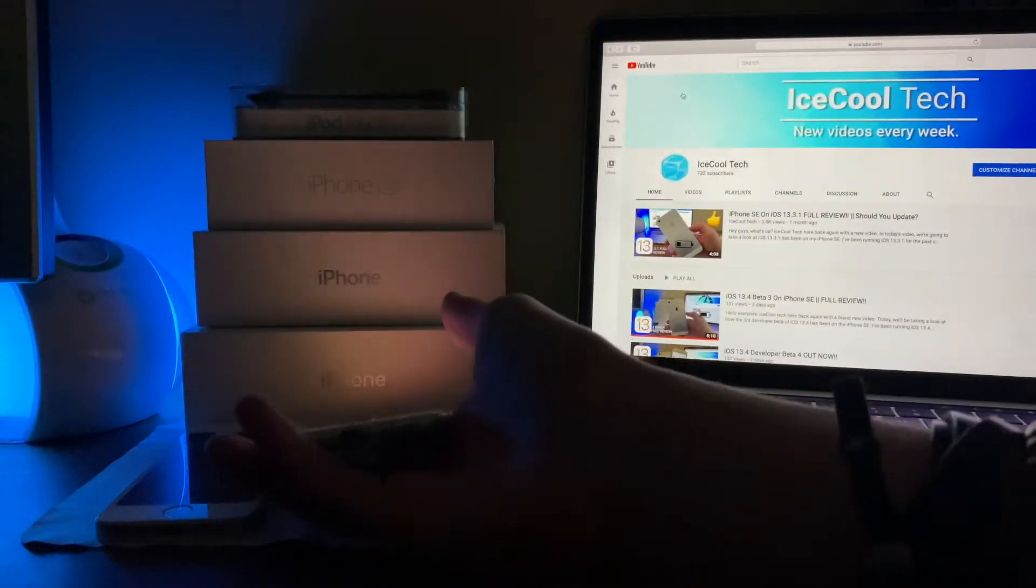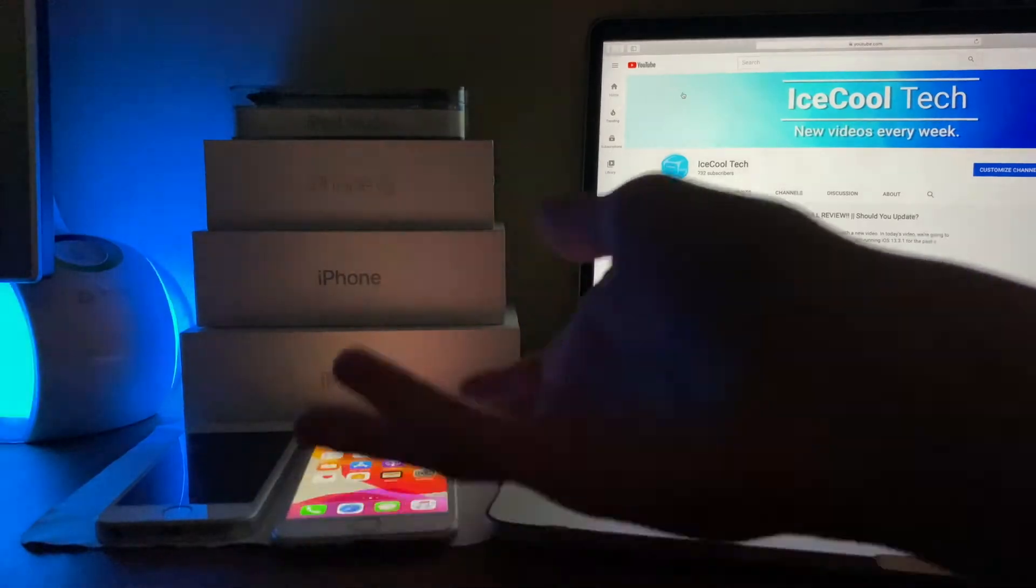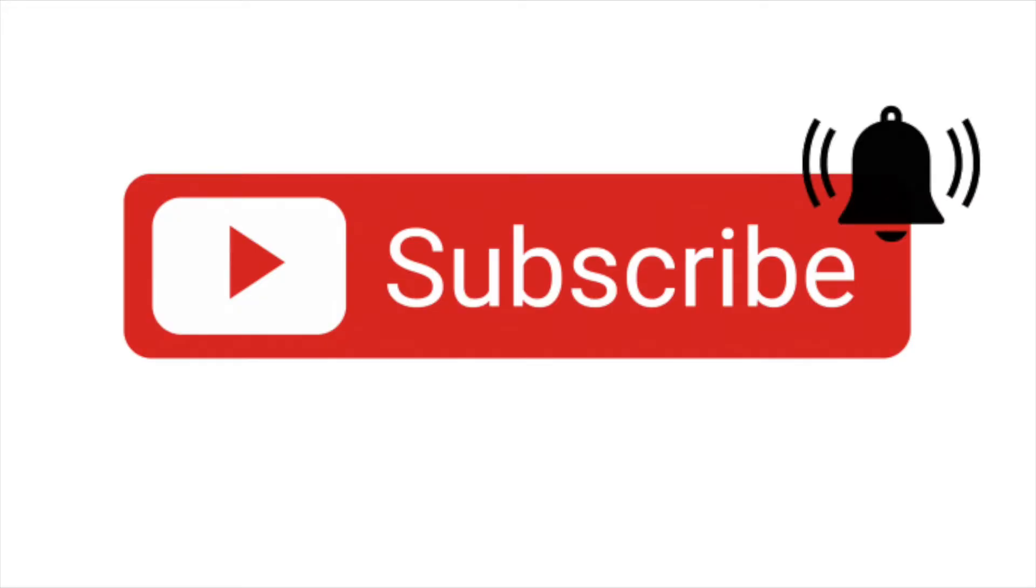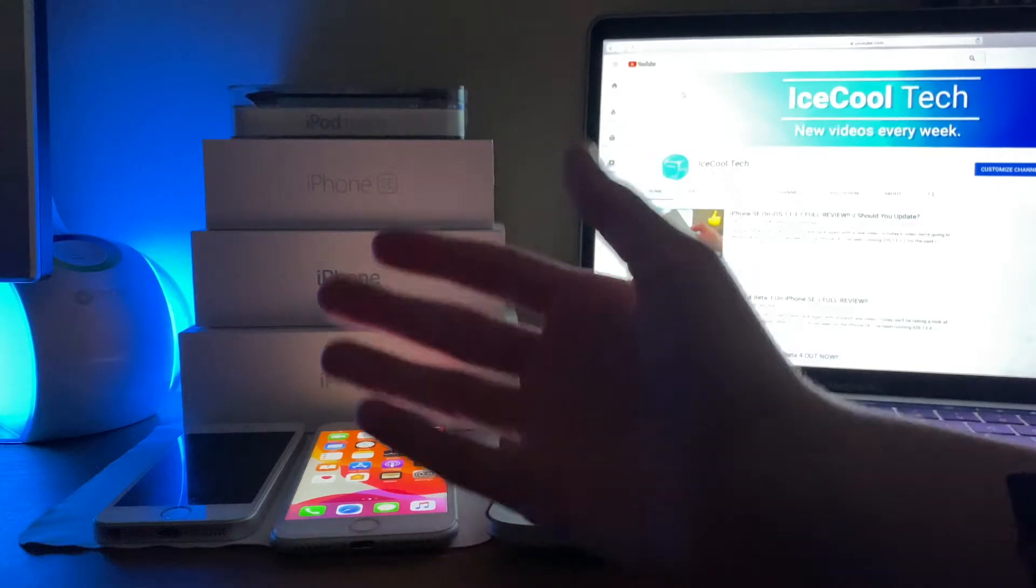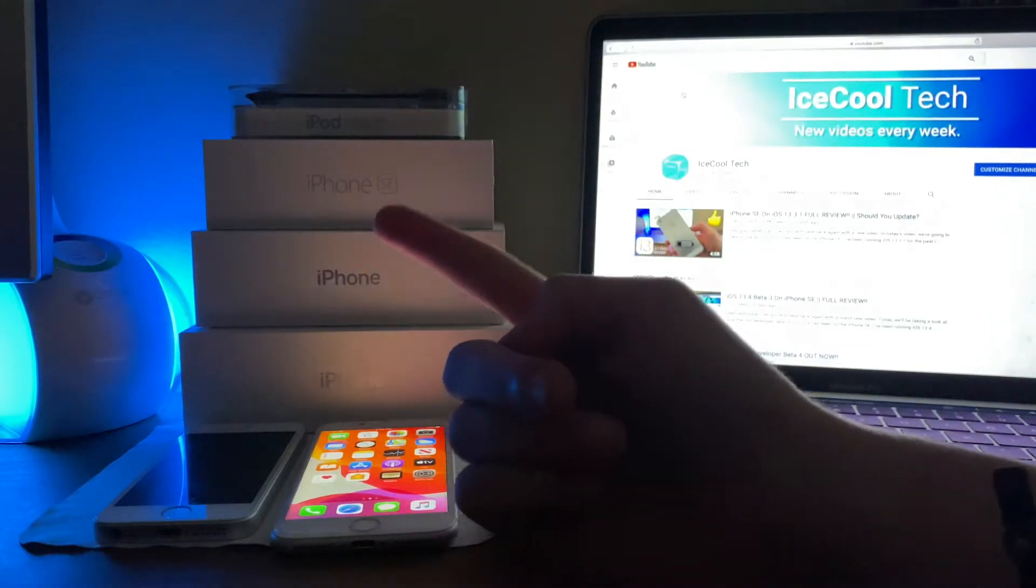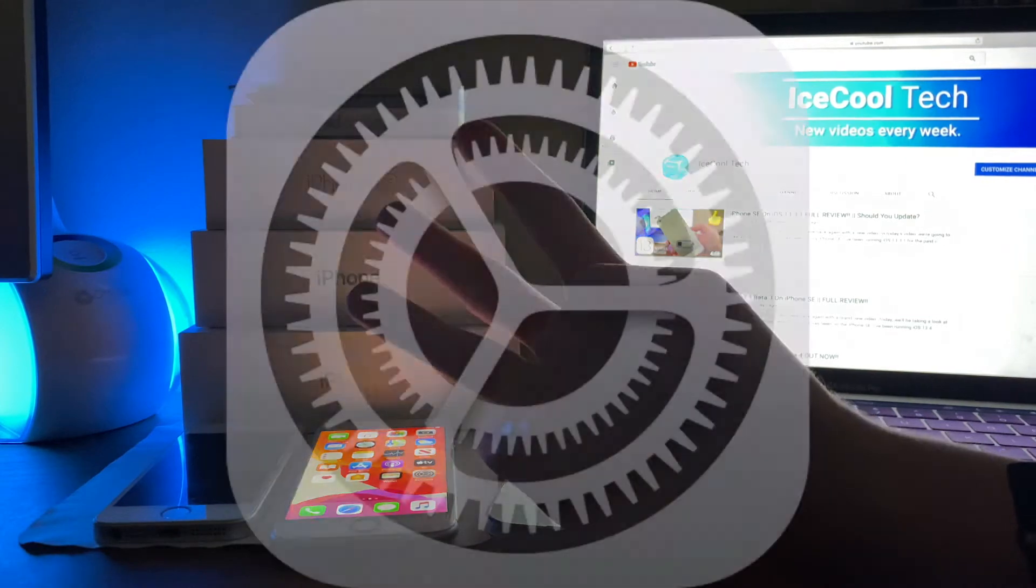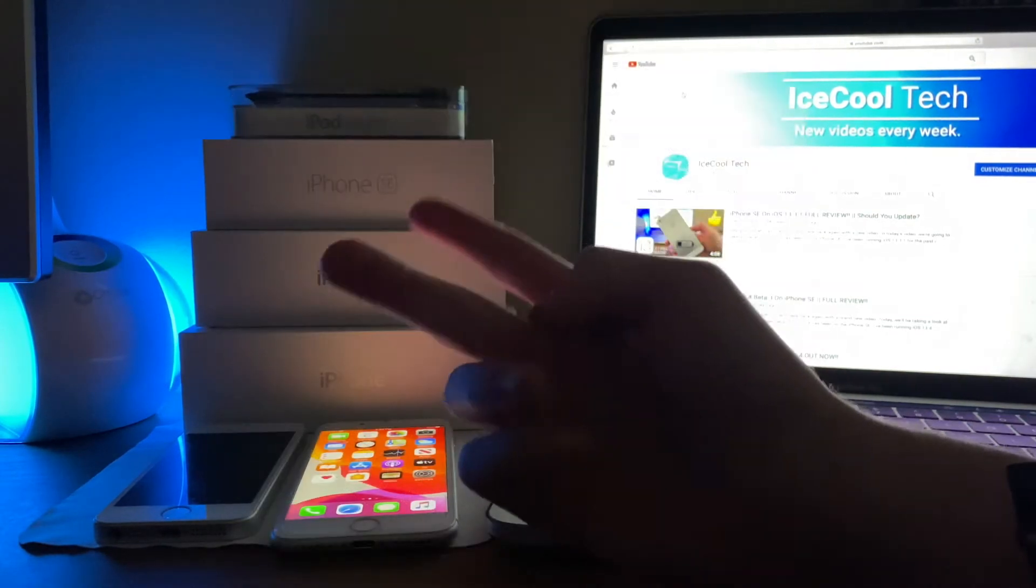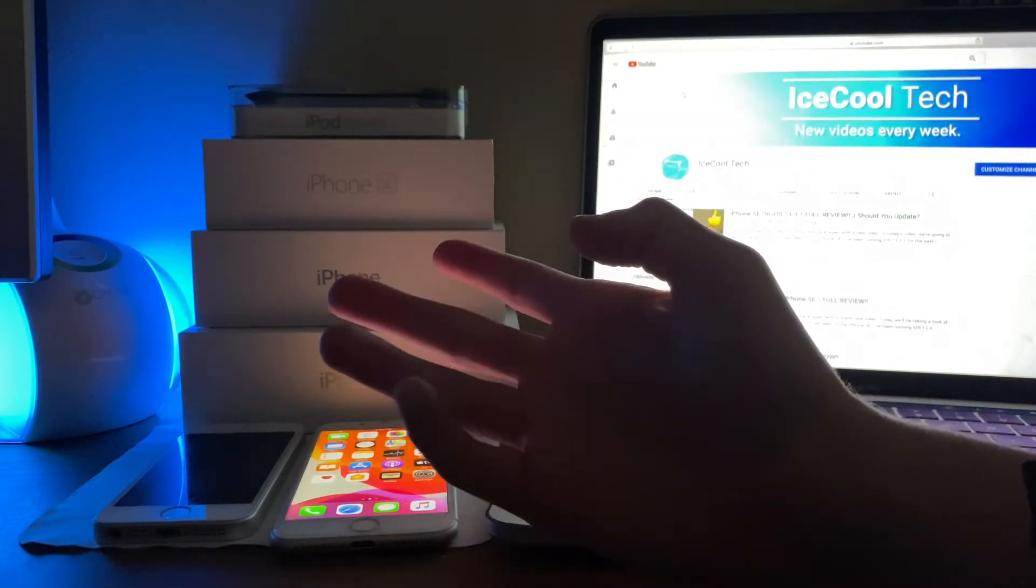Before we get into today's video, if you happen to be new to the channel, definitely make sure you hit that subscribe button with notifications turned on to stay up to date with all the latest news, announcements, and of course updates from Apple, as well as reviews, tutorials and more from iSchoolTech.